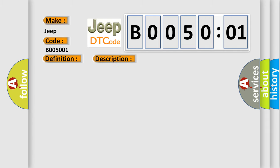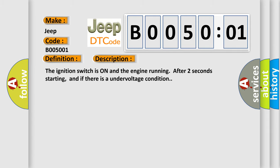The ignition switch is on and the engine running after two seconds of starting, and if there is an under-voltage condition. This diagnostic error occurs most often in these cases.